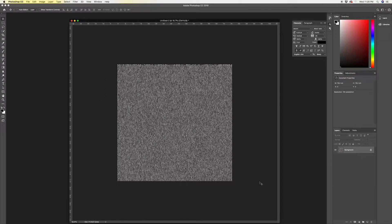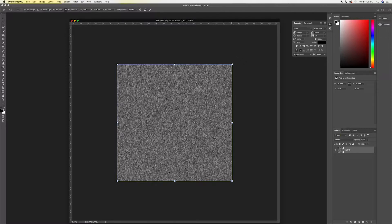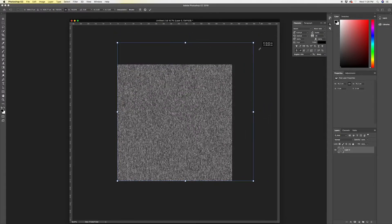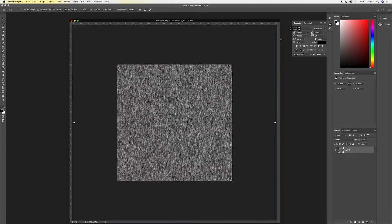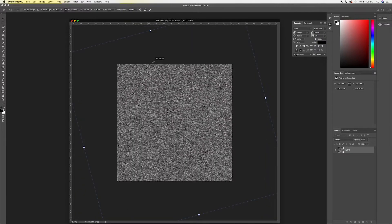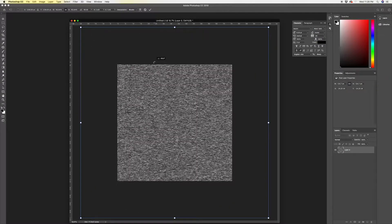I'm in the latest release of CC 2019, and they've done something really weird here — when you transform, you no longer have to hold Shift to constrain it, which is muscle memory for me. If you hit Command+T to pull up your transform handles, you no longer need to hold Shift to constrain, but you do need to hold Alt if you want to constrain to the middle of the canvas. Make it larger, then rotate it — holding Shift constrains the rotation angle to 90 degrees — and like that you've got the basis for your glitch background.